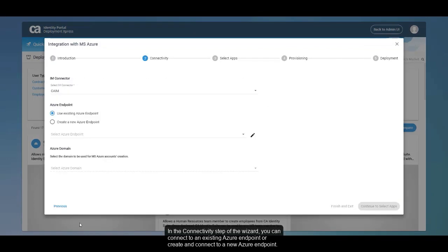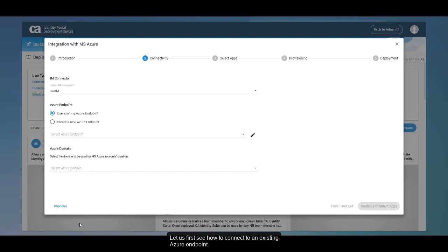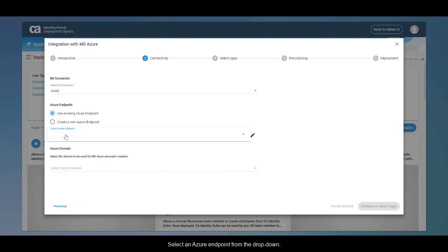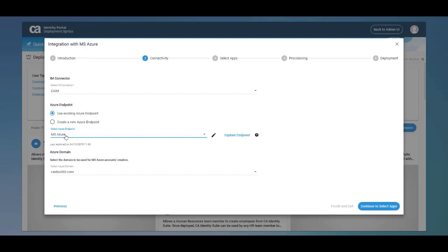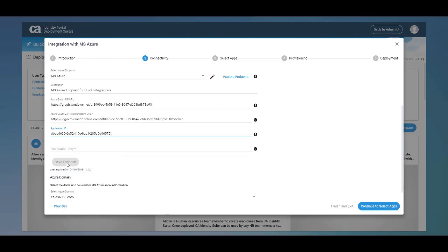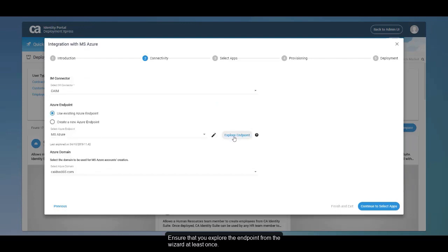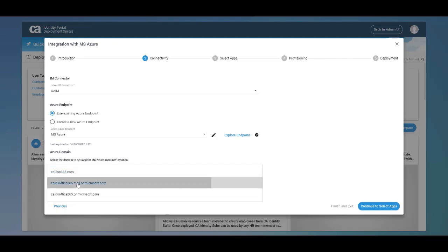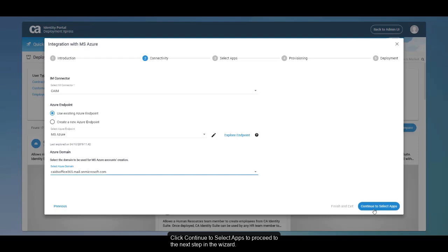In the Connectivity step of the wizard, you can connect to an existing Azure endpoint or create and connect to a new Azure endpoint. To connect to an existing endpoint, select an IME connector, then select the Use existing Azure endpoint option — note that this option is selected by default. Select an Azure endpoint from the drop-down. If you wish to edit Azure details, click the pencil icon. Ensure that you provide the application key before saving the endpoint details, and explore the endpoint from the wizard at least once. Select the Azure domain from the drop-down, then click Continue to select apps to proceed to the next step.